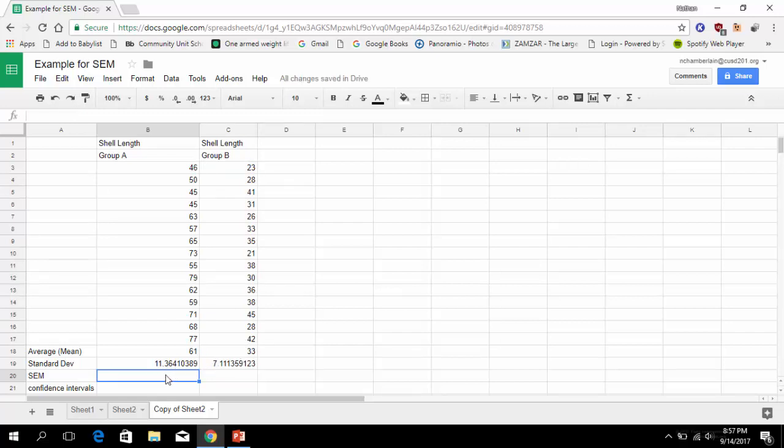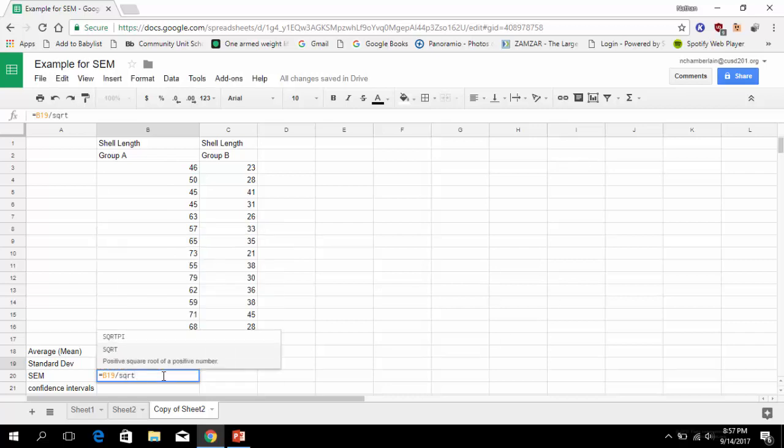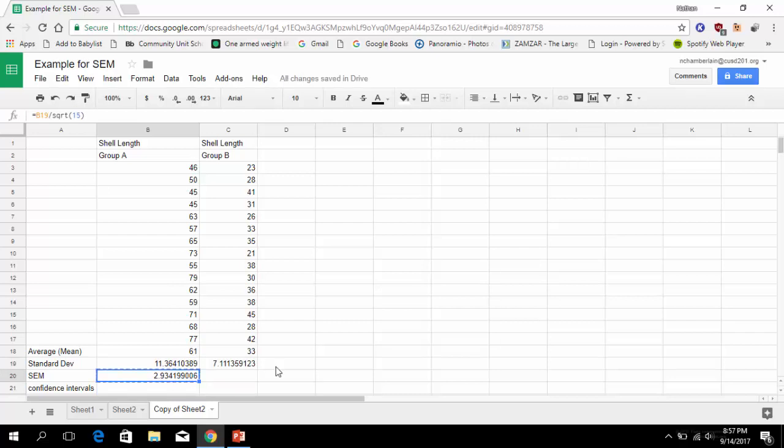Again, we select the entire dataset not including the average, and we should get 11.36. Again, equals STDEV for standard deviation, select this whole set, good to go. Now the SEM, that's where we use the standard deviation. Again, we want it to be equals to calculate something. We click the cell where we already have the standard deviation. We want to divide by the square root of the number.